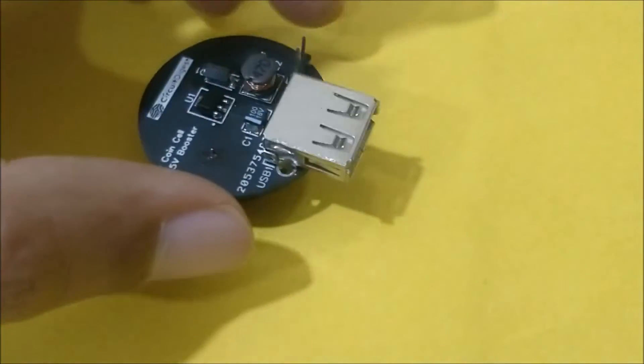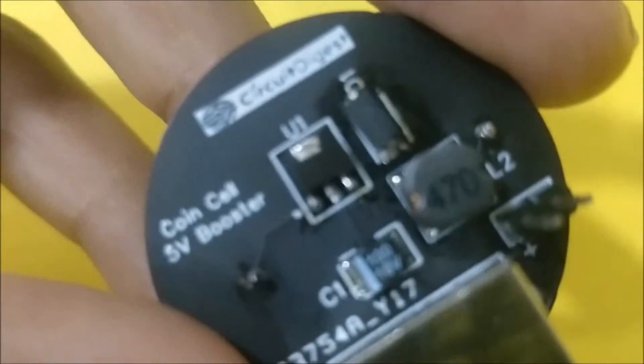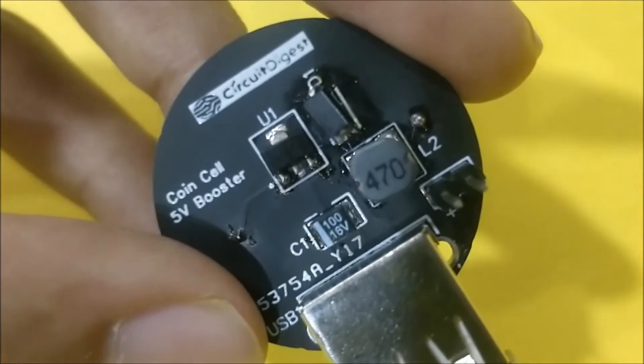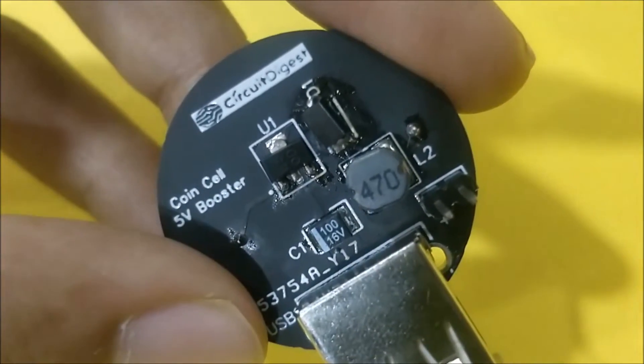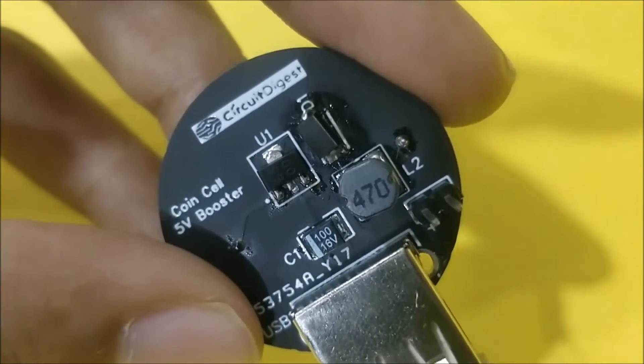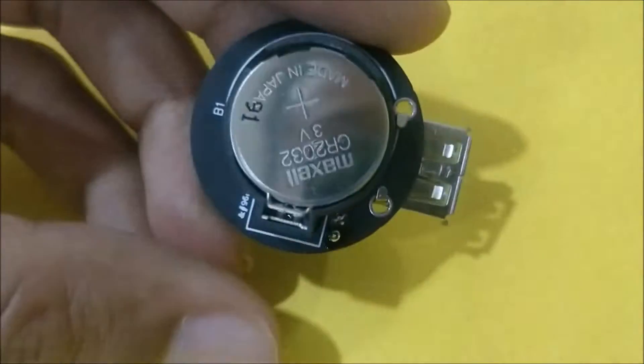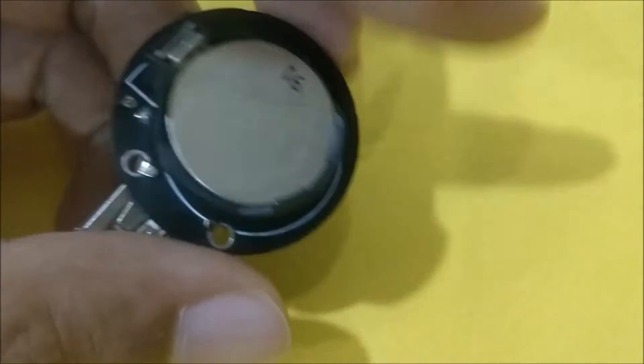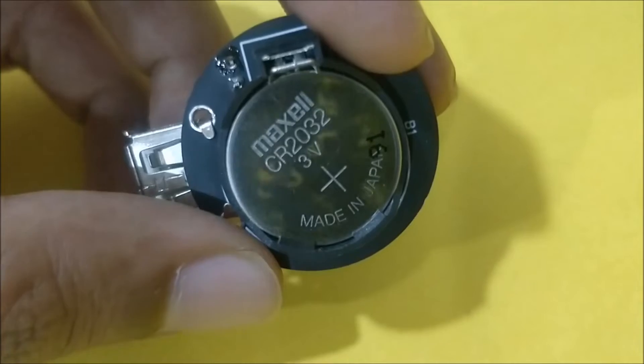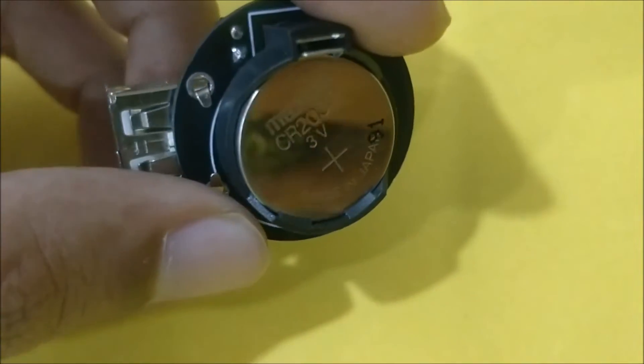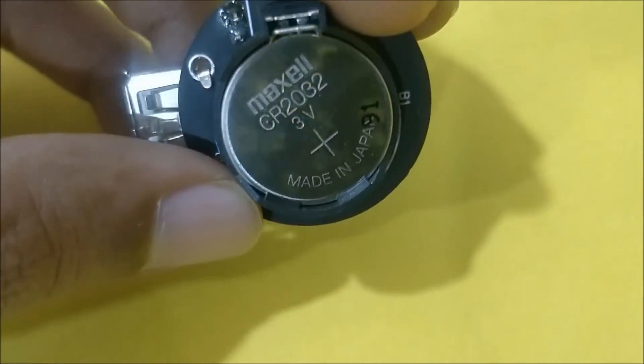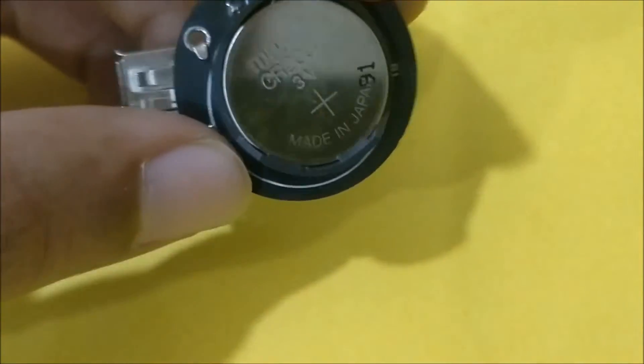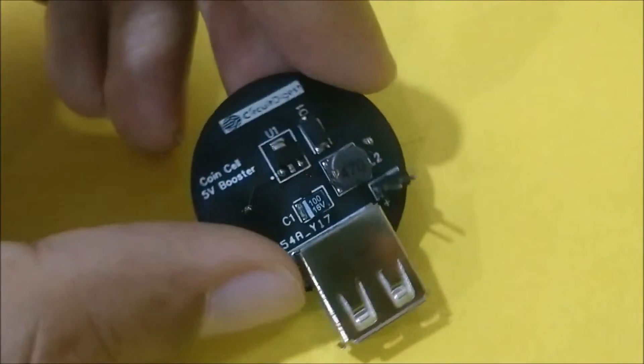So what actually happens is we have a boost regulator IC over here if you can see. So this regulator IC takes in the input voltage which will be 0.8 to 3 volt from this coin cell which is CR2032 and it would boost it to 5 volt.